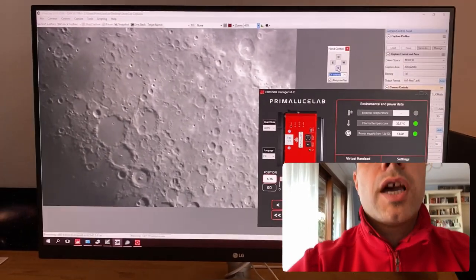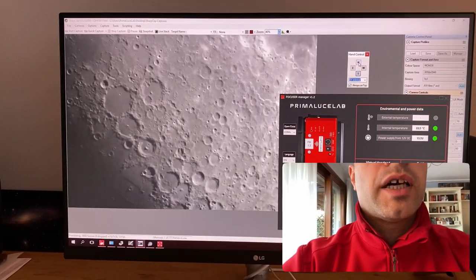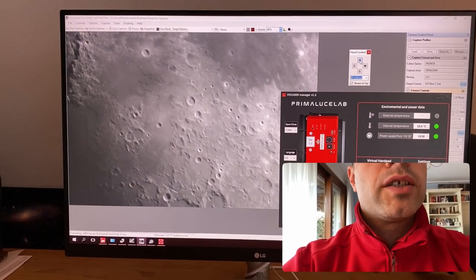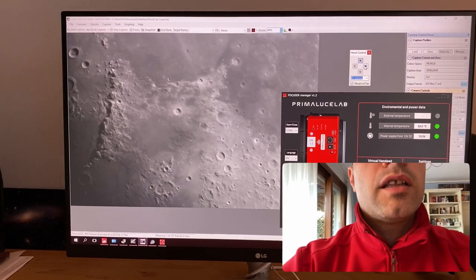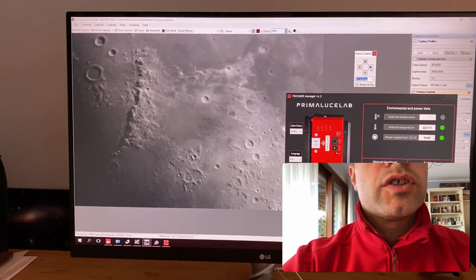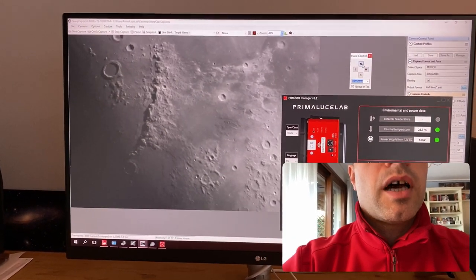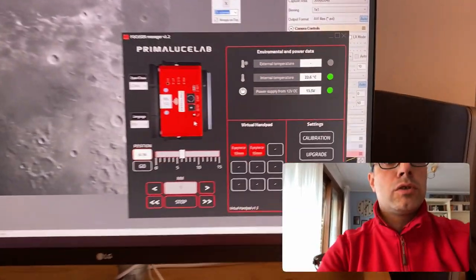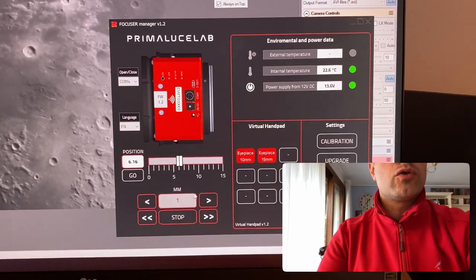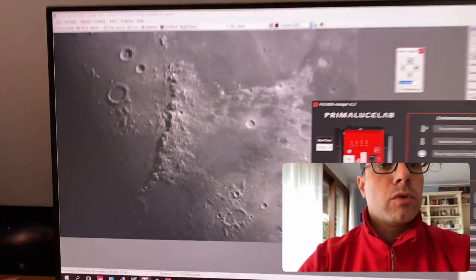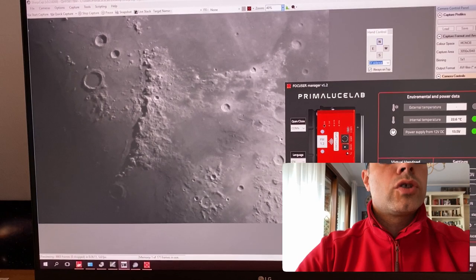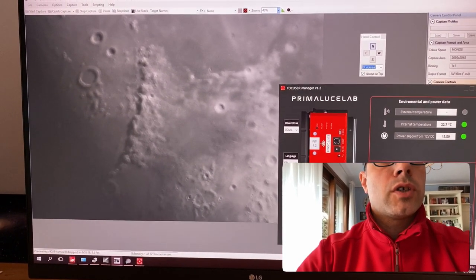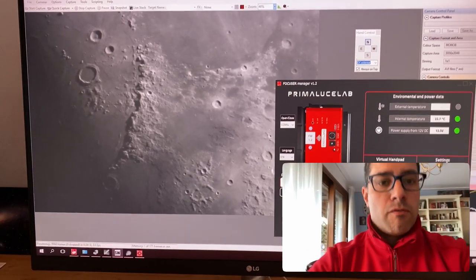As you can see, I can move the mount and I see in real time the picture in order to search for the best target that I want to have. For example, these are the Appennini in Italian. And I can control the focus with the Focuser Manager. I want to defocus and refocus again — so I'm defocusing and now refocusing again.